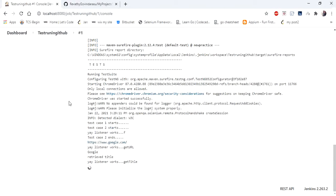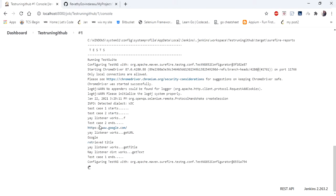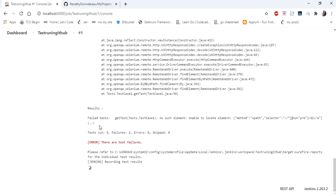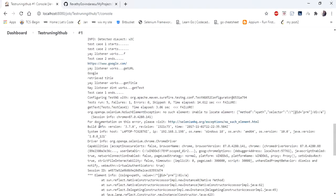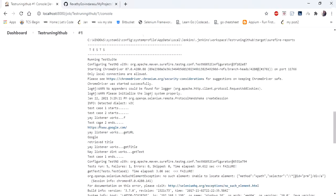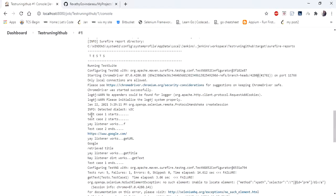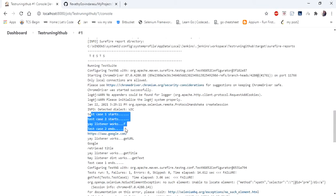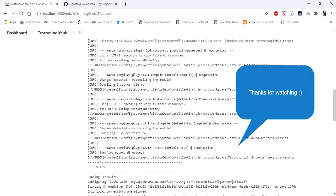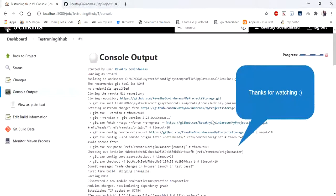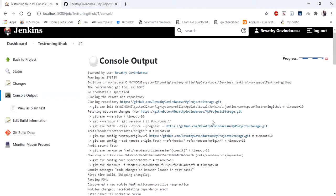See here again, I have stored the same test in my remote repository as well as in my local repository. They both are producing the same results. So that's how we configured our Selenium project in Jenkins.